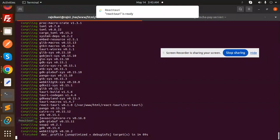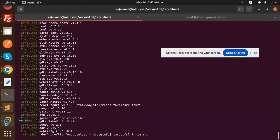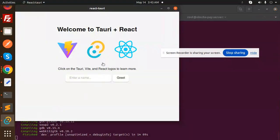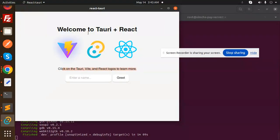Our application is ready. Here you can see React Tauri. You can click on the Tauri, Vite, and React logos to learn more. Welcome to Tauri plus React! We have successfully created this application.